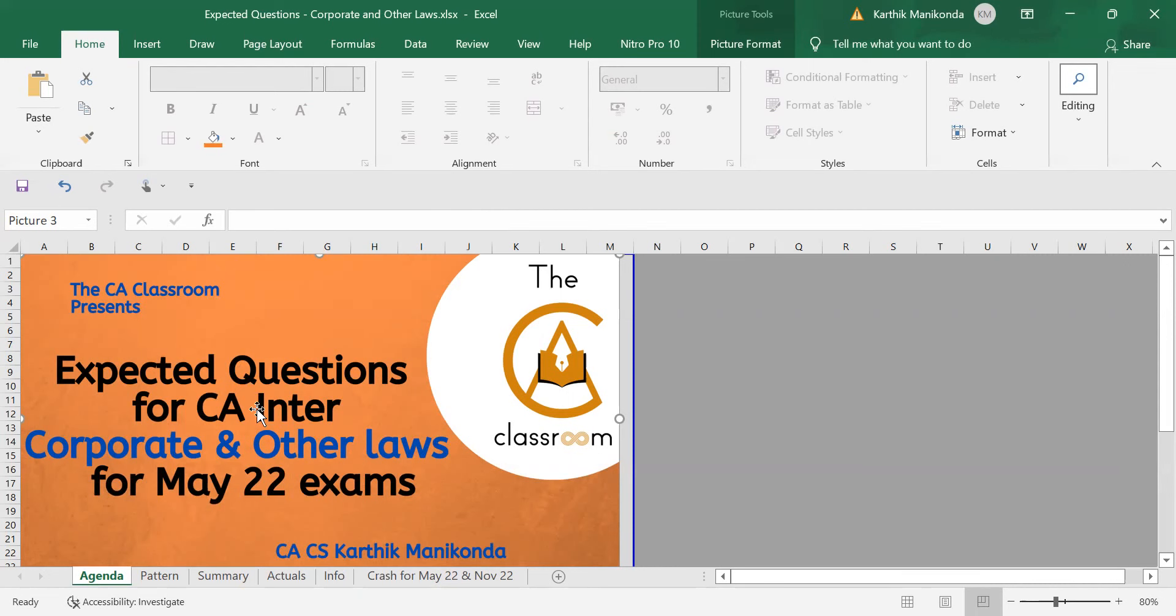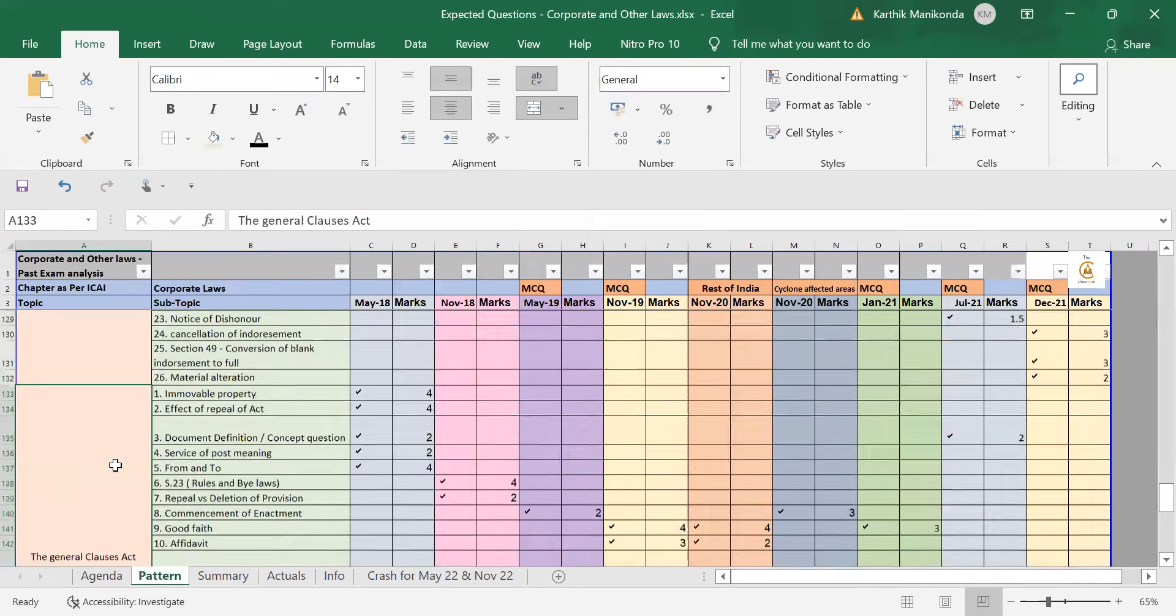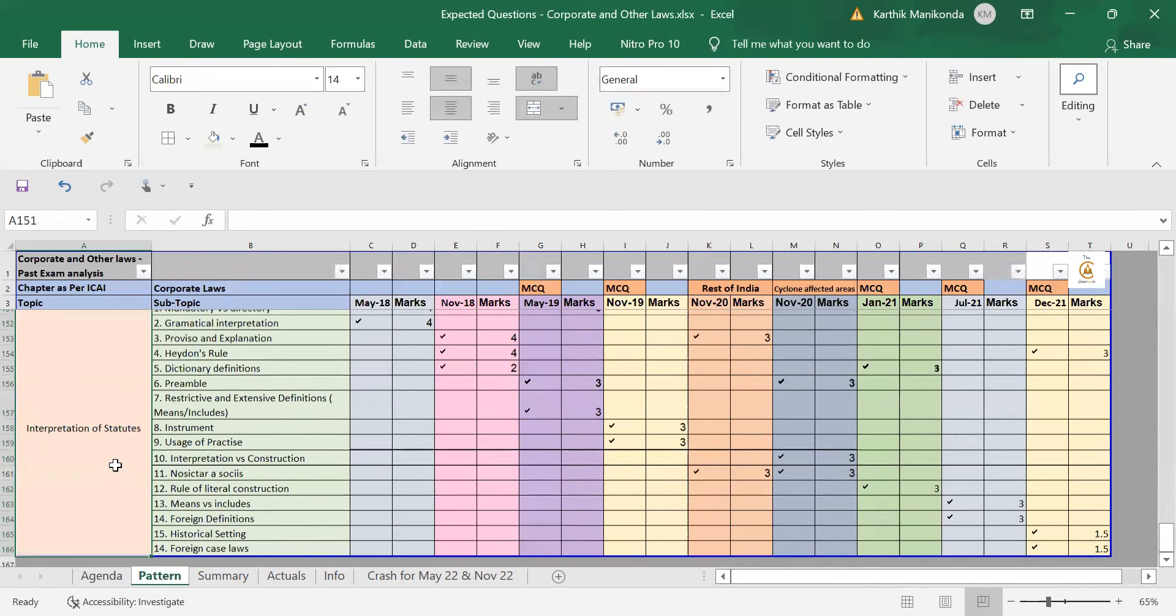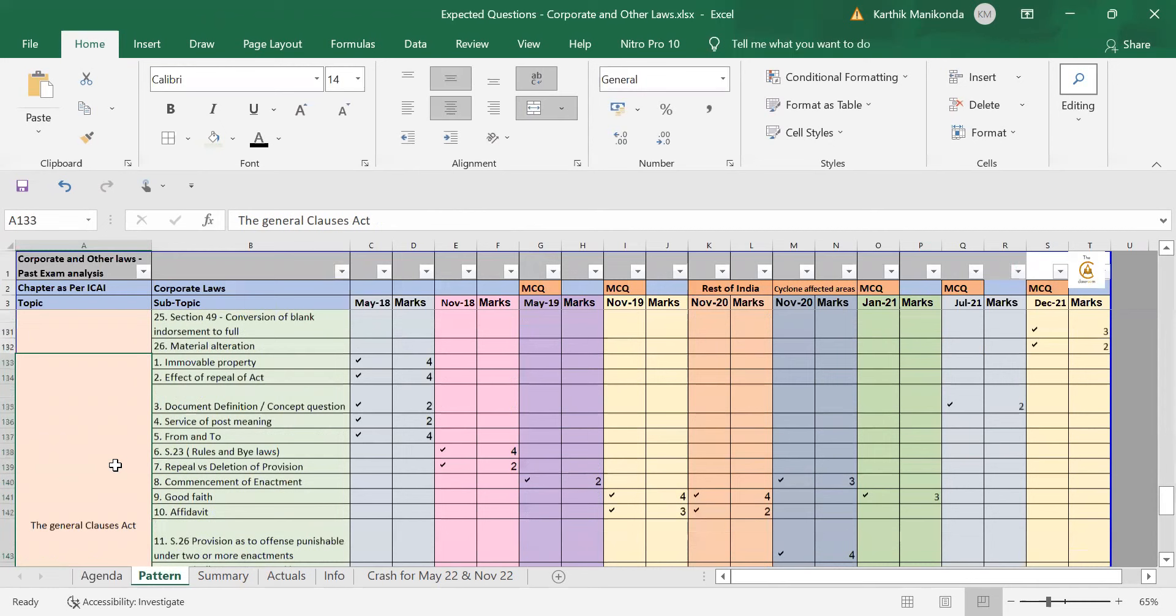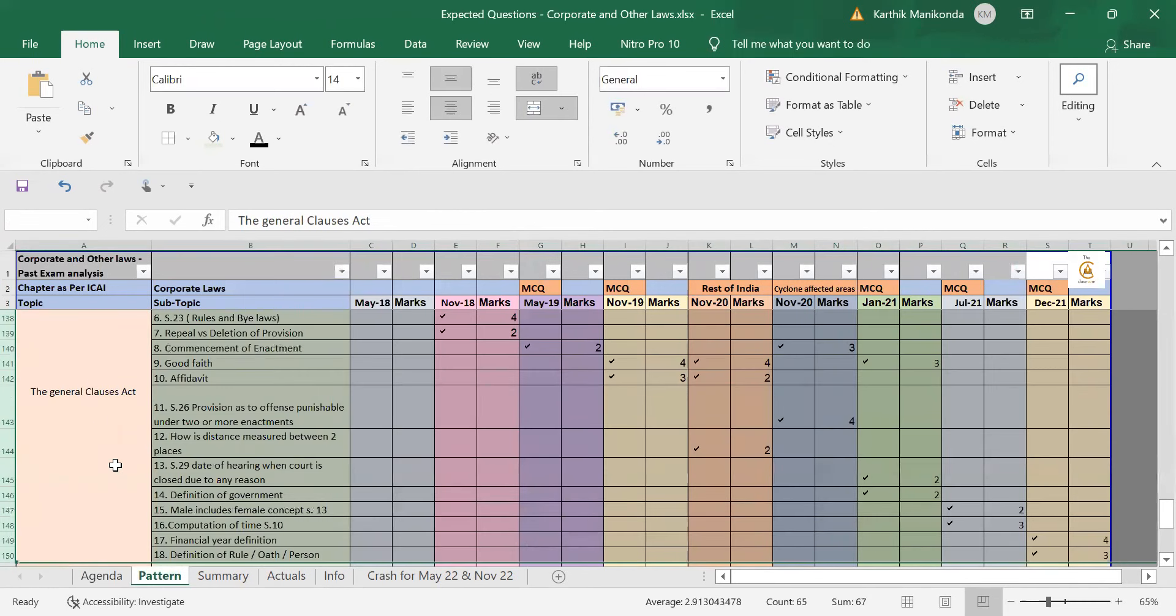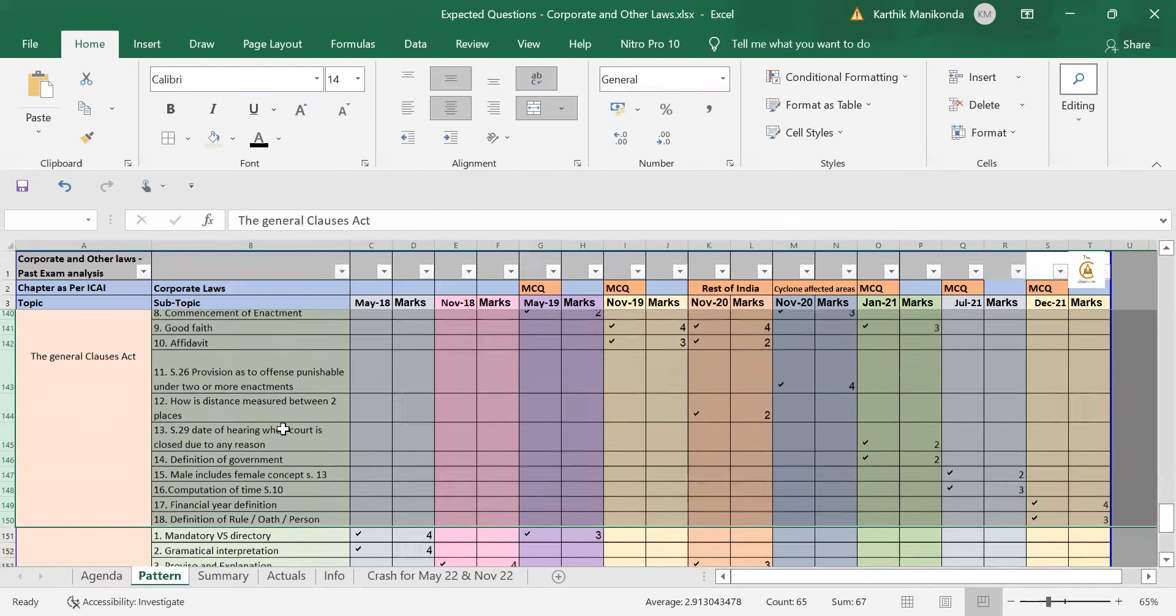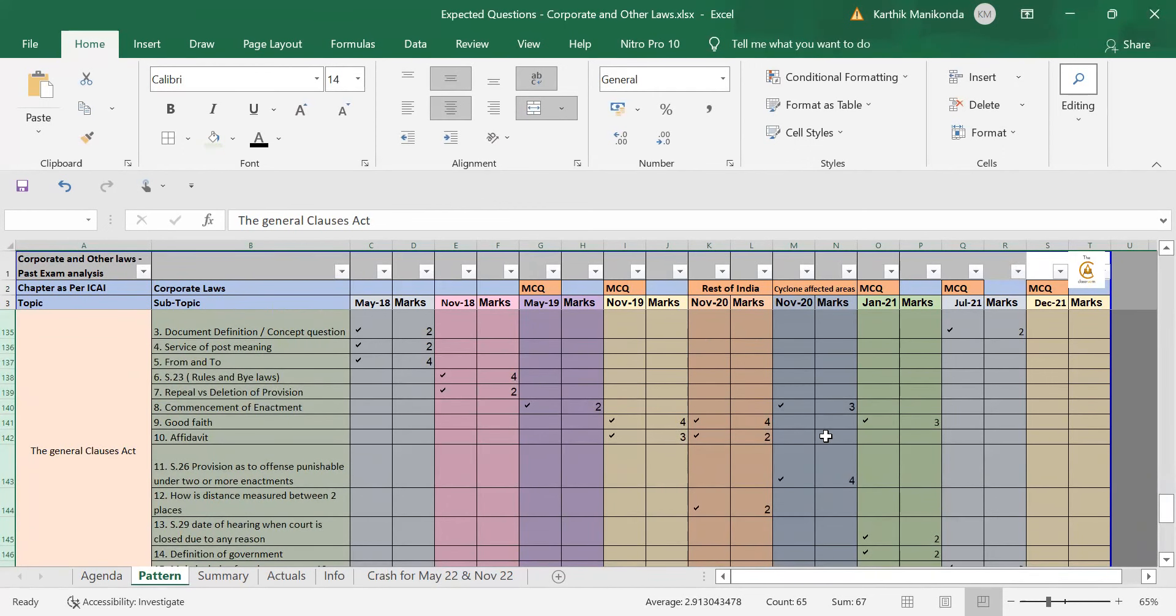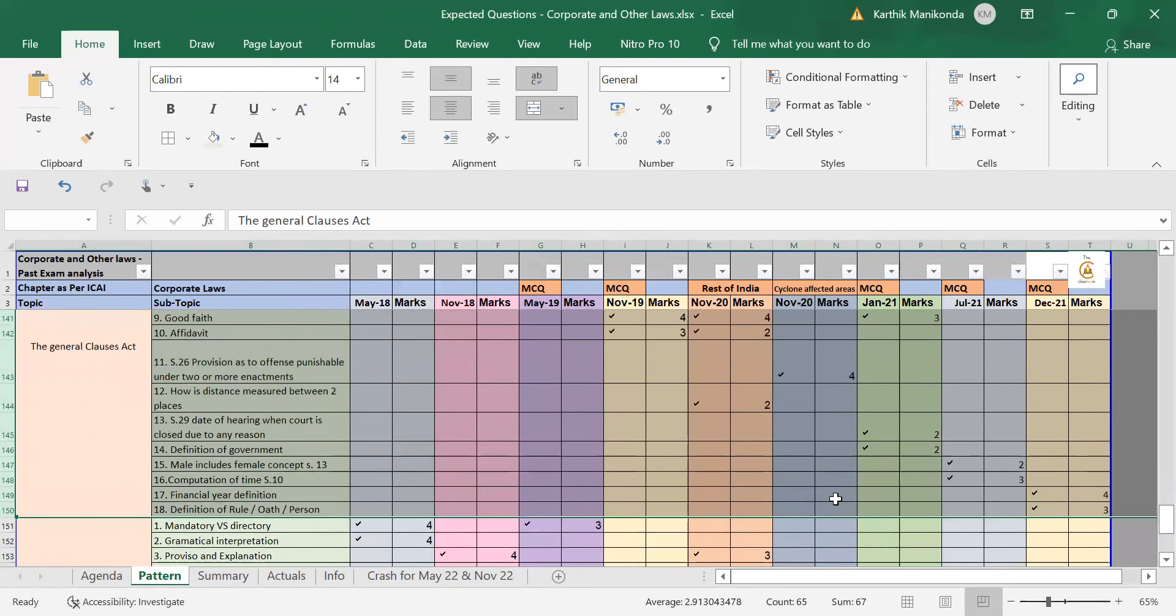Now, in this, it's not going to be a random prediction of all the questions. It's going to be a proper analysis for the past few attempts. To give you a small example, let me just take General Clause Act. If you take General Clause Act from May 18 till December 21, they have tested totally 18 different concepts and hardly any concept has been repeated except one or two. But if you look at the past trend in the past few attempts, most of the concepts that are coming from General Clause Act are new concepts.